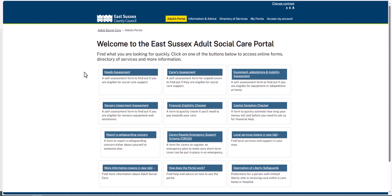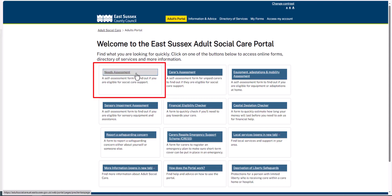You can complete a form on behalf of a family member or friend, or as part of your professional role. From the Adults Portal homepage, click the required form.